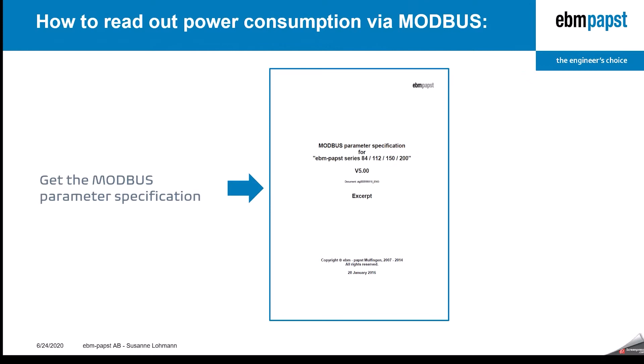First of all, you need to get the Modbus parameter specification for the different eBMPARPS products. In case you don't have one, just get in touch with your eBMPARPS sales contact.